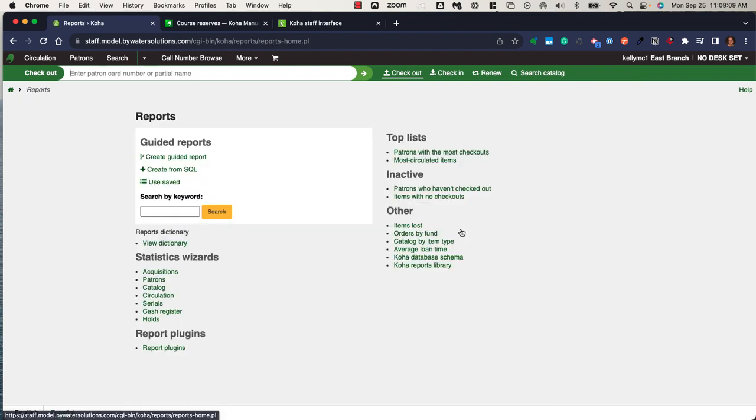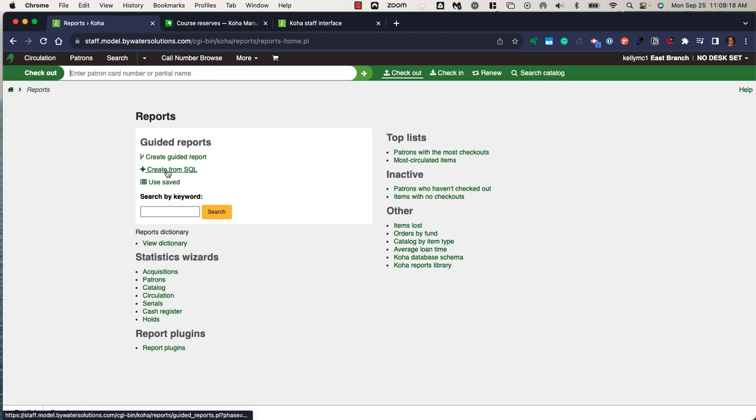Koha has a very robust reporting module. This allows users to create reports using SQL. You can create direct SQL reports. You can use our guided report option, which would walk you through six steps in creating that report.